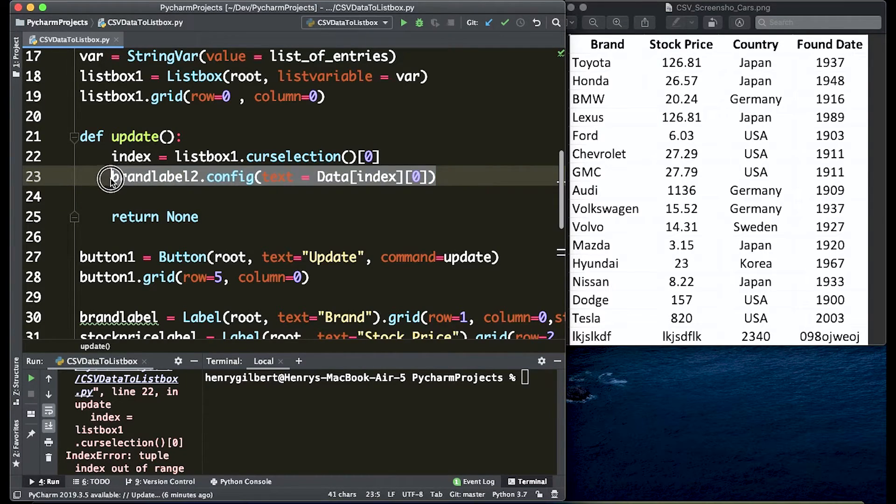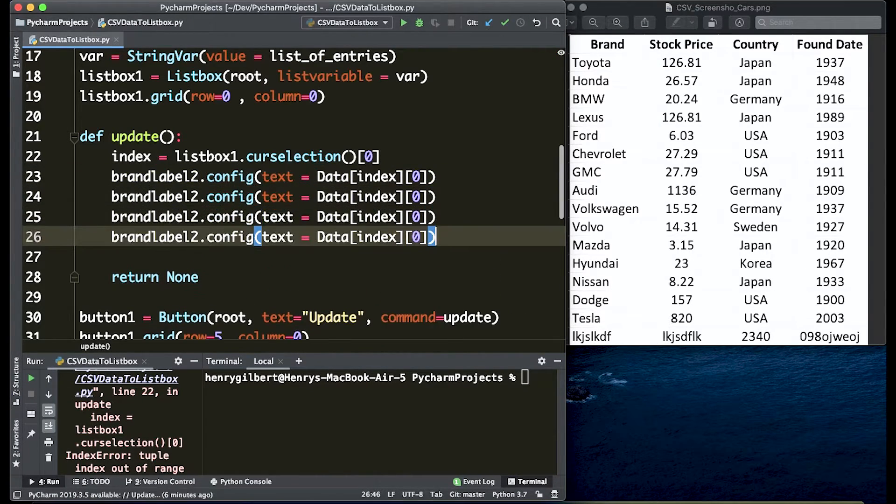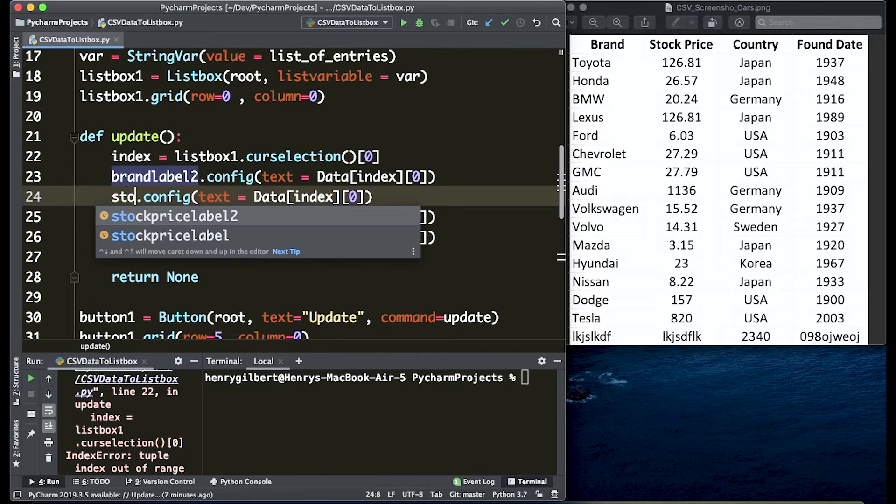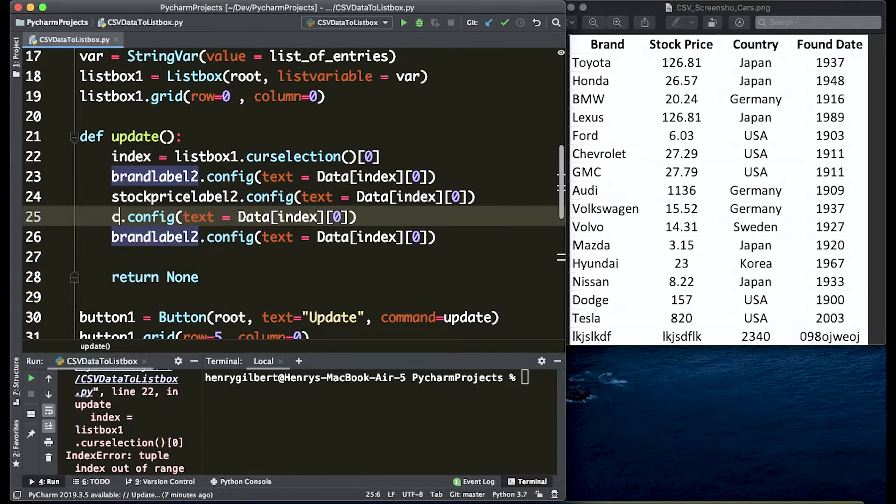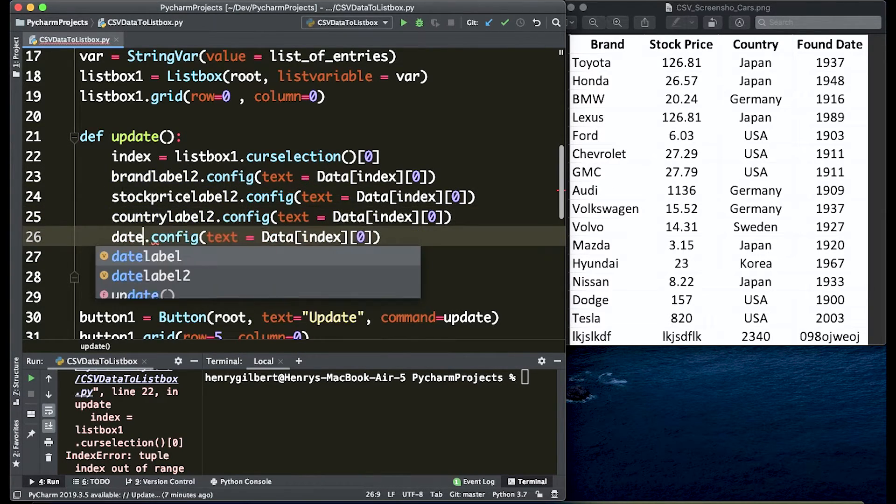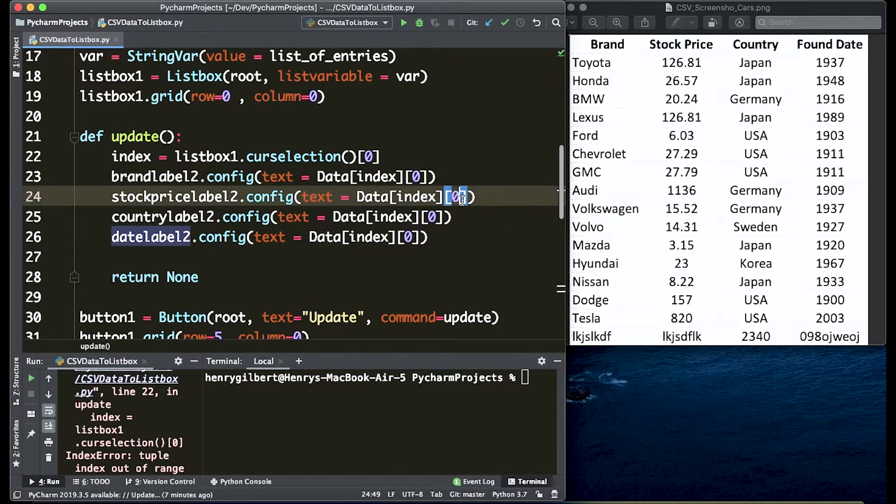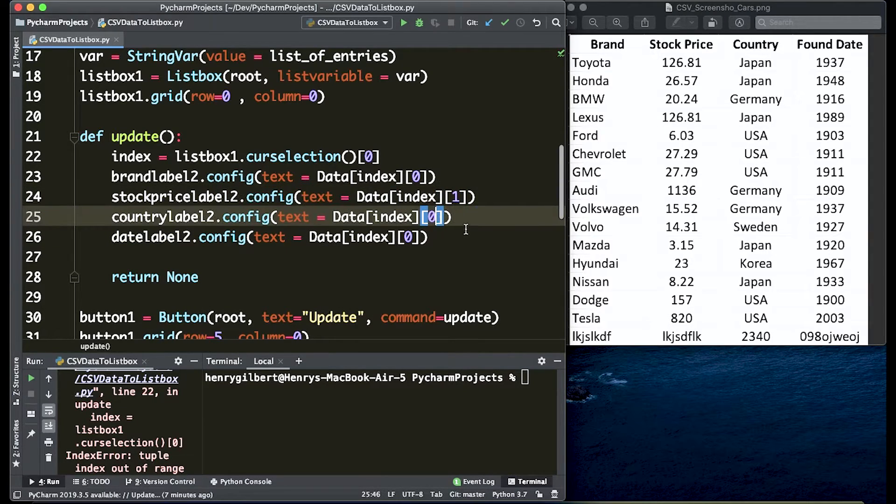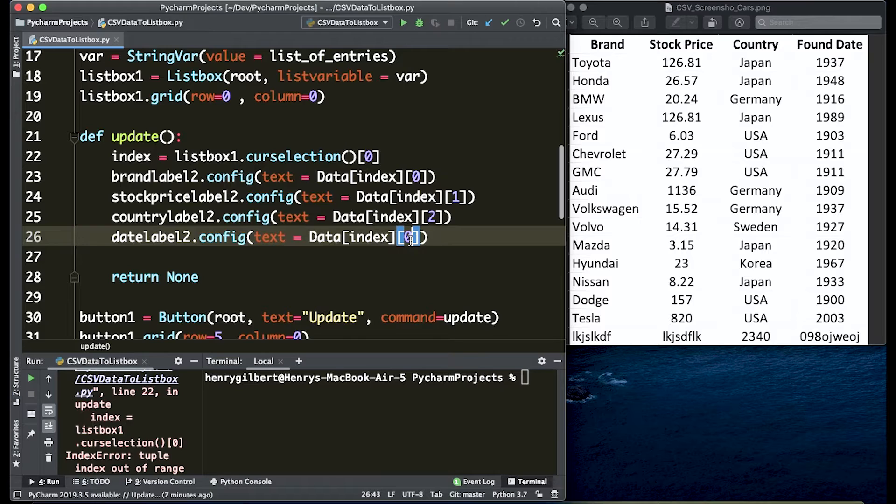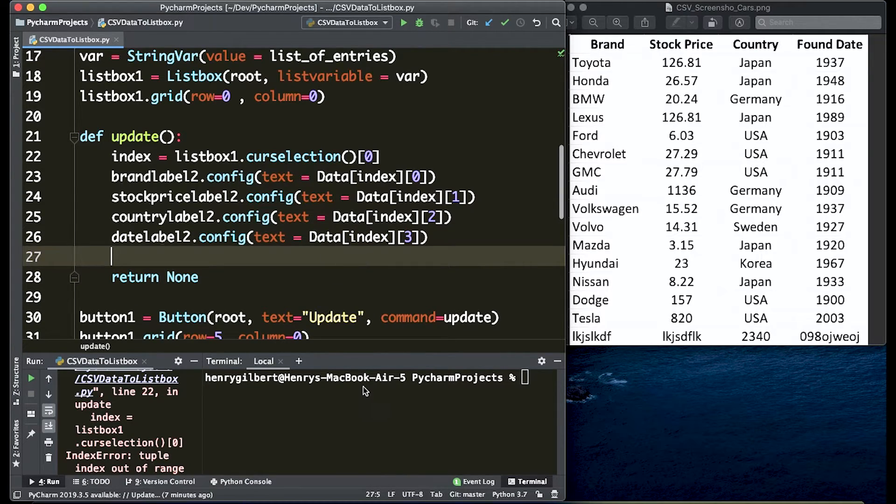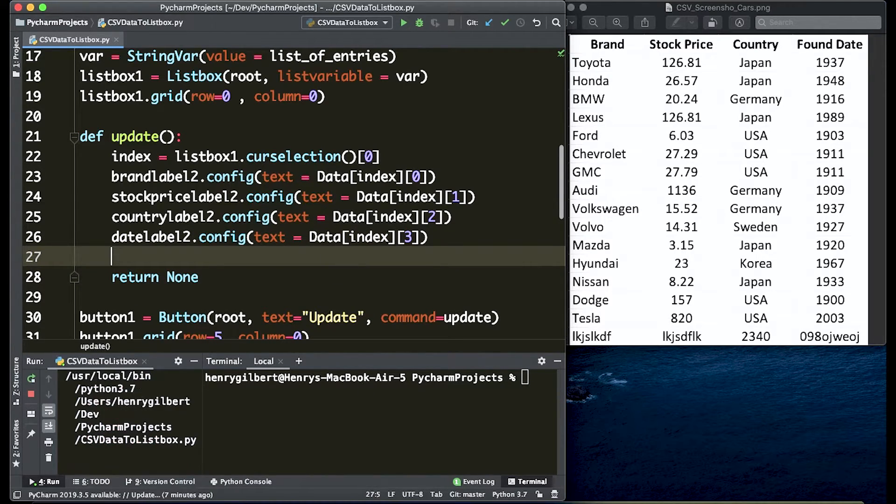We could just copy and paste this code right on down, change the names and we're going to change all the columns. So stock price label goes to column one, country label is column two, and date label is column three. So now let's run this and see what we get.